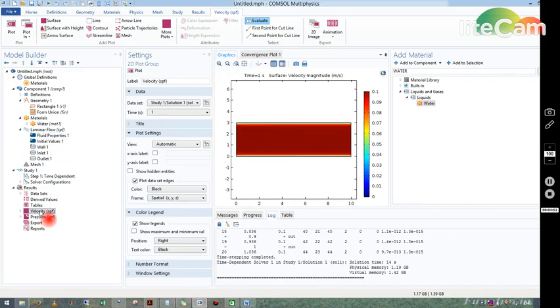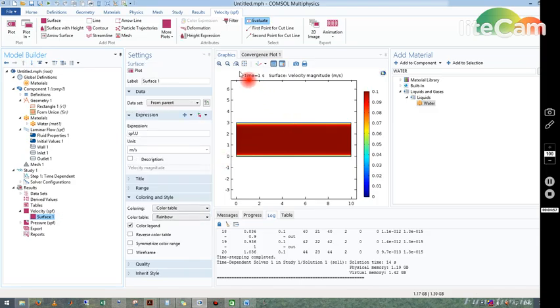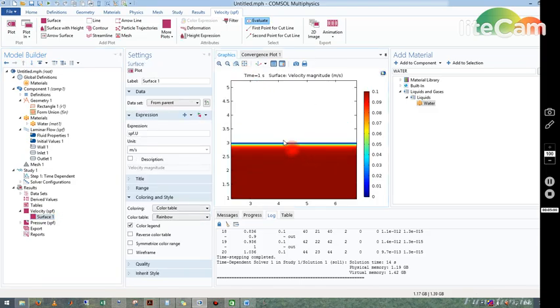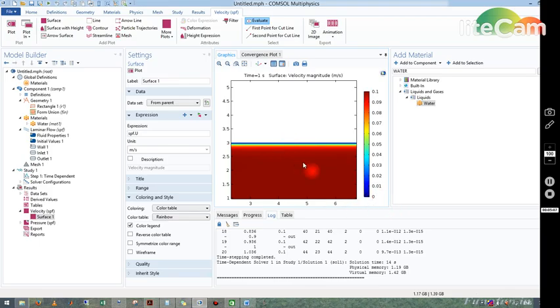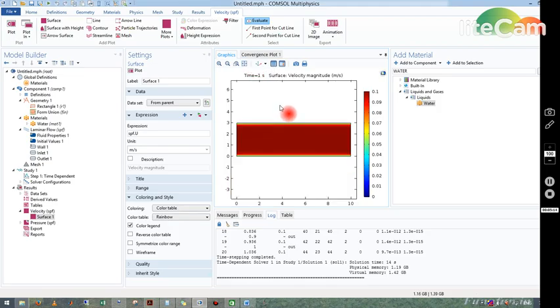After simulation we get several surface plots, and this is the plot for velocity. I will show you: near the wall you have less velocity. You can see here, blue means zero and the red one means 0.1, so the velocity is varying from zero to 0.1 meter per second. It is increasing as I go from the wall to the bulk.